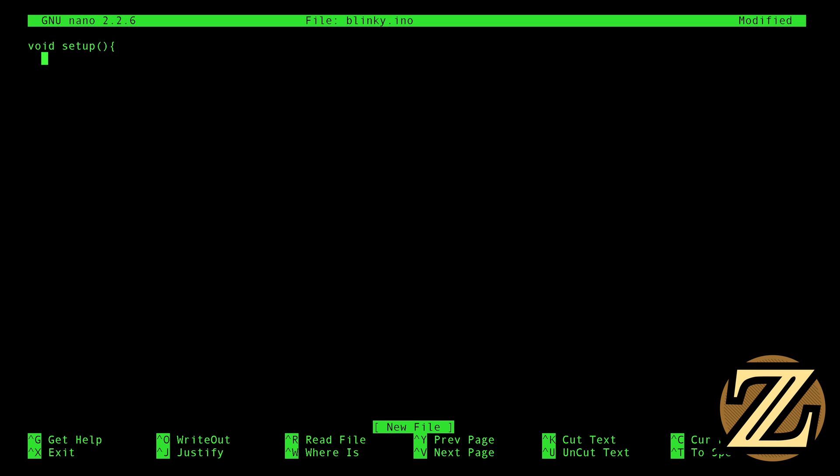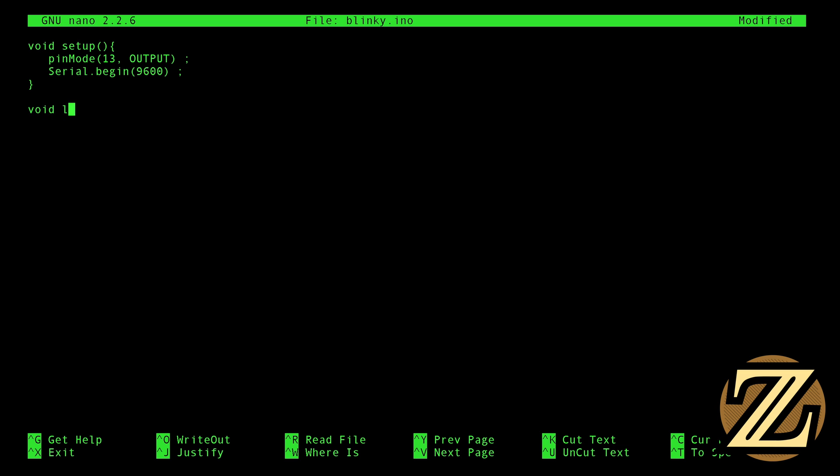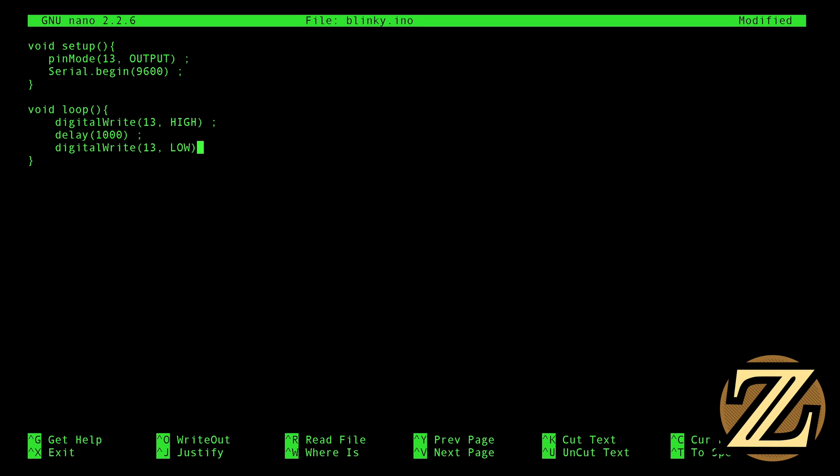First we're going to create our setup function, and we are going to set the pin mode of pin 13 to be an output. And then we're going to begin our serial monitor with a baud rate of 9600. And then I'm going to create the loop function. And in the loop function, we're going to digital write pin 13 to be high. And then we're going to delay for one second. And then we're going to digital write pin 13 to be low, turning it off. And then we're going to delay for one second again.